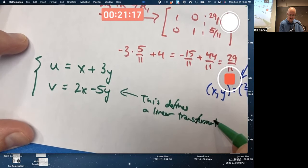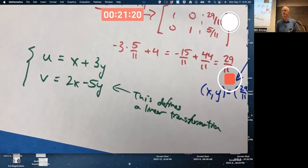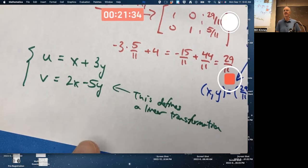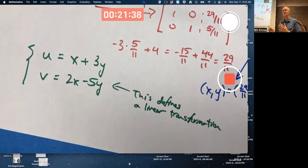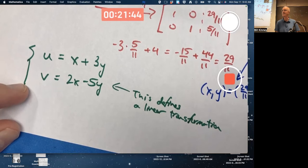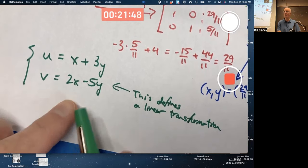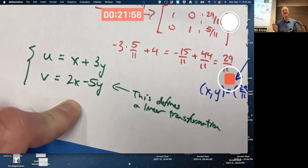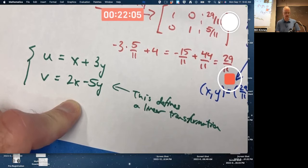A linear transformation is a special kind of function that, for us, will typically be a higher-dimensional kind of function taking points as input — in this case (x, y) — and giving points as output — in this case (u, v). It's also linear in the sense that you only have first powers of x and y, not second powers, not square roots, not exponential functions. It's also important that we're not adding any true constants, which is required for it to be a linear transformation.